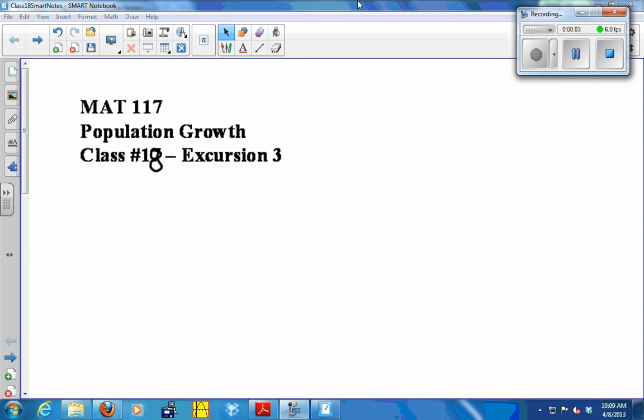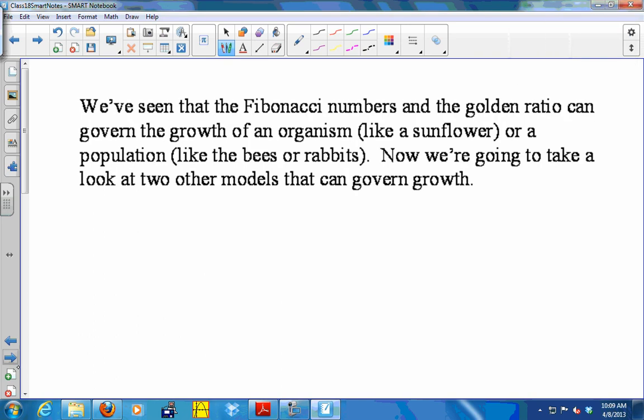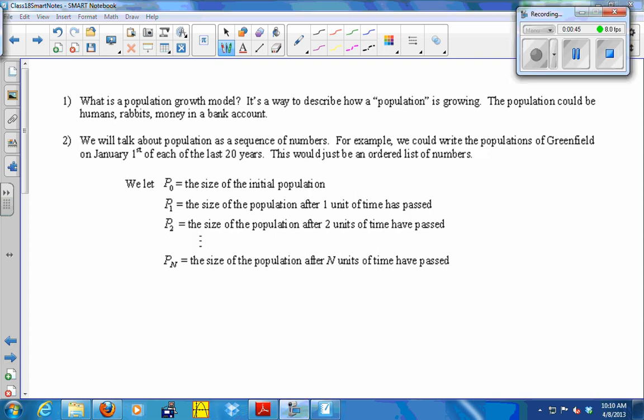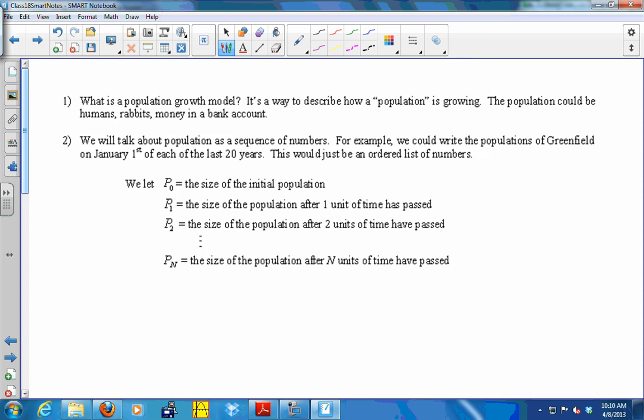We've seen that the Fibonacci numbers and the golden ratio can govern the growth of an organism like a sunflower, or a population like bees or rabbits. But it's not the only rule that can govern population growth. We're going to look at two other models that can govern the growth of a population — a population growth model is a mathematical way to describe how a population is growing. The population could be humans, rabbits, or dollars in a bank account.